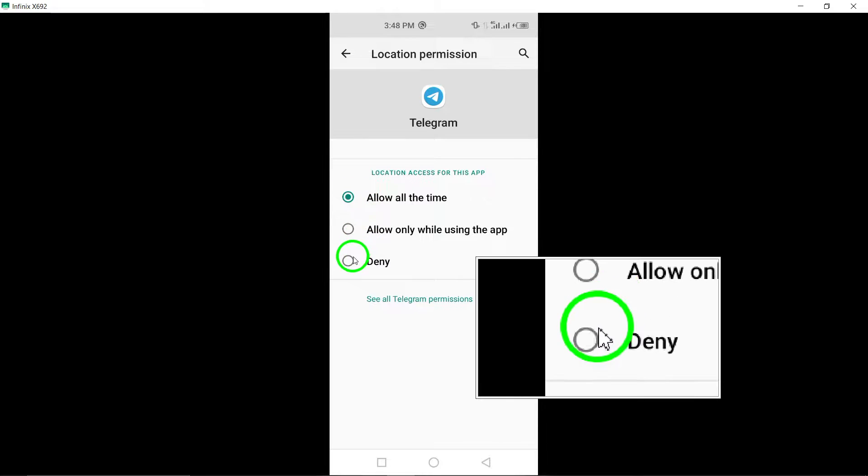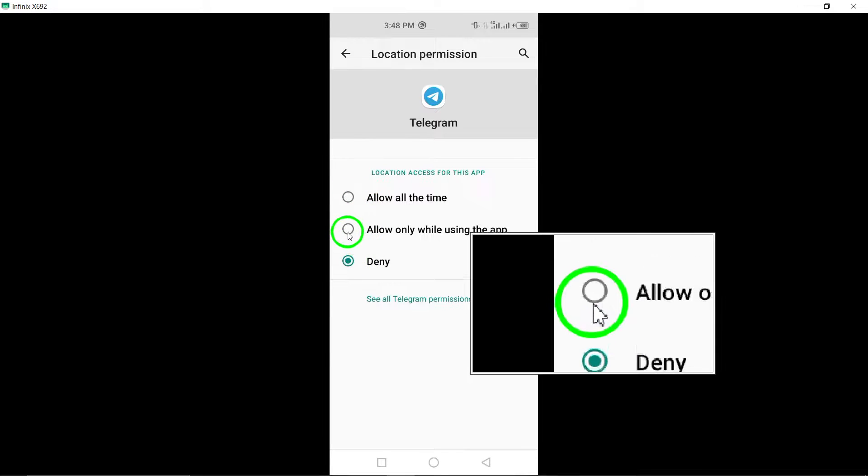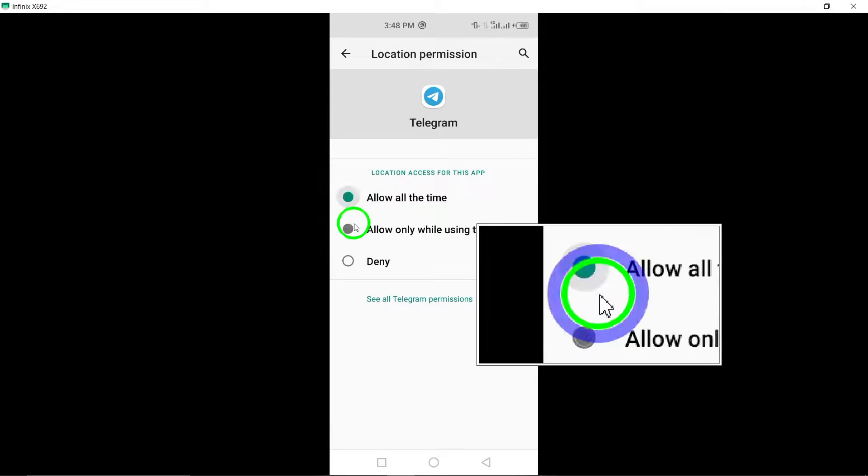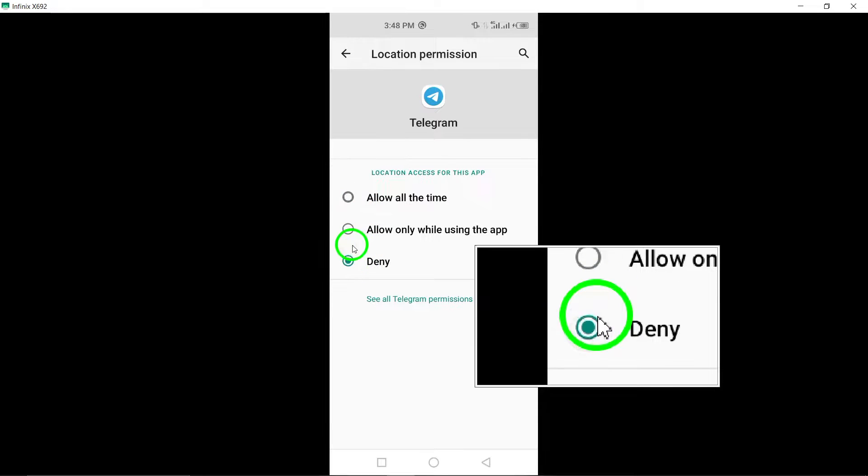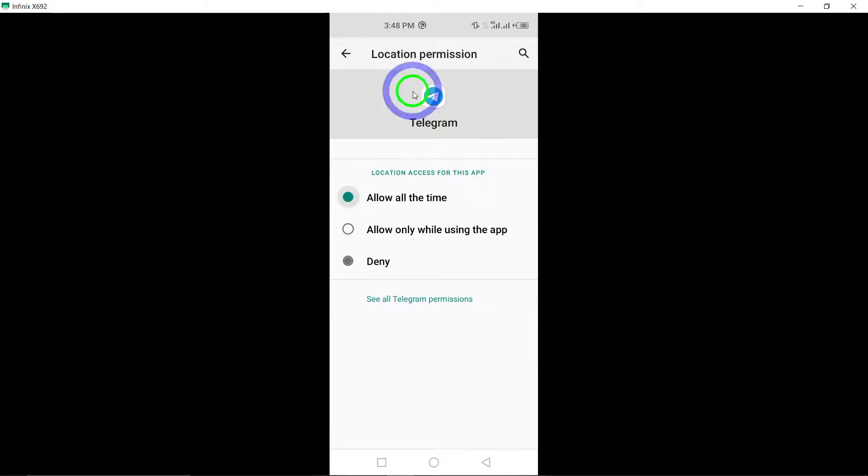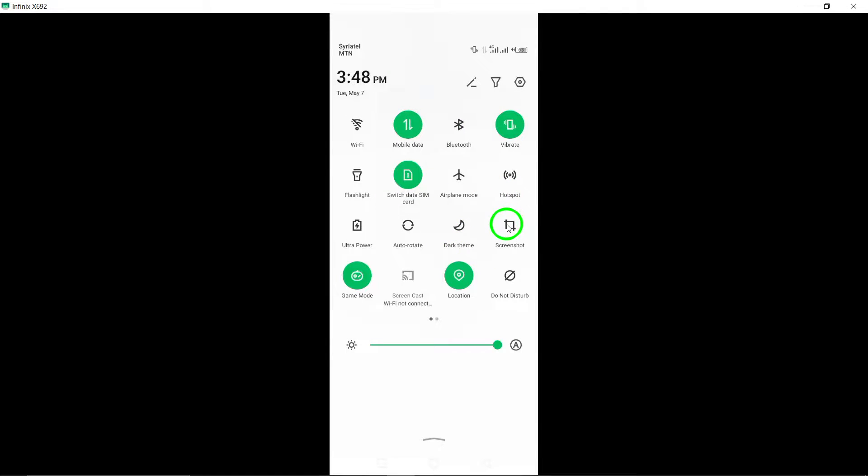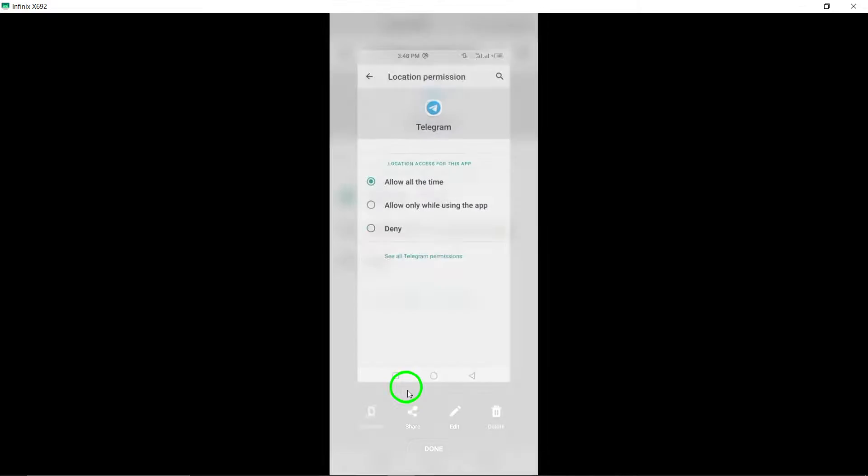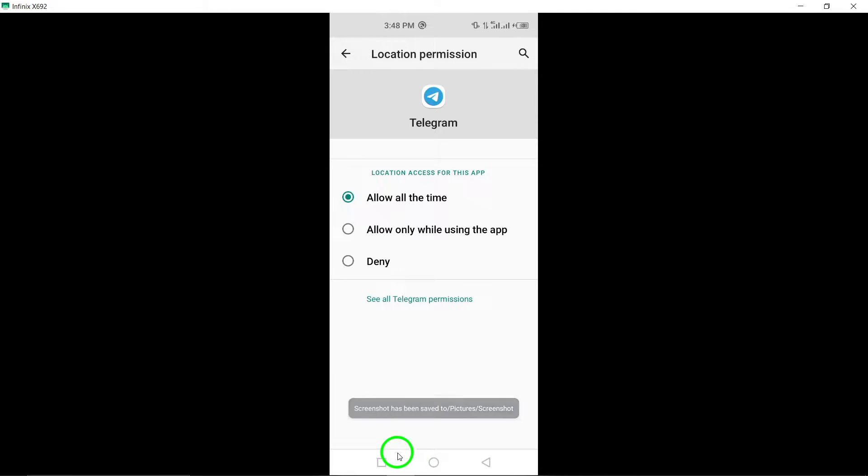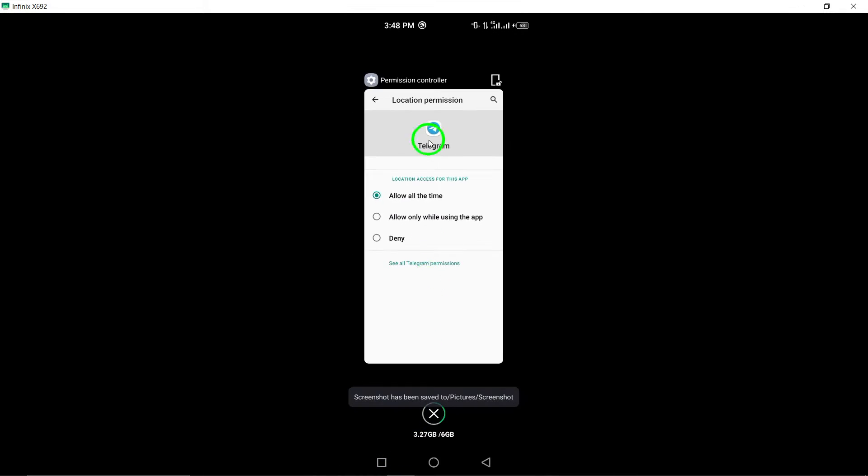This will prevent the app from accessing your device's location information. By following these steps, you can ensure that your location remains private while using Telegram.